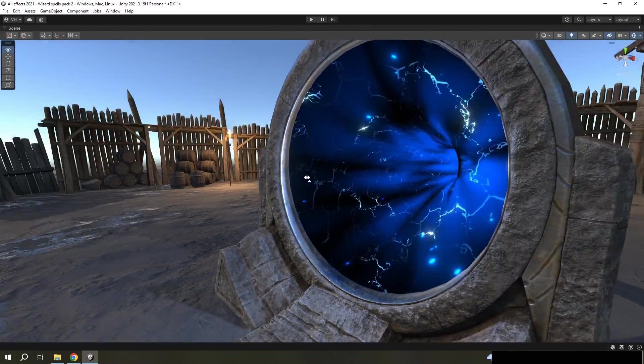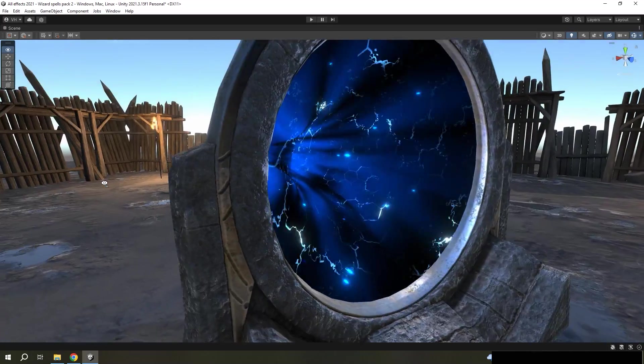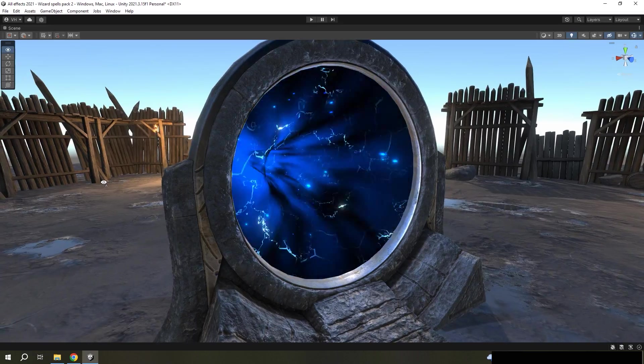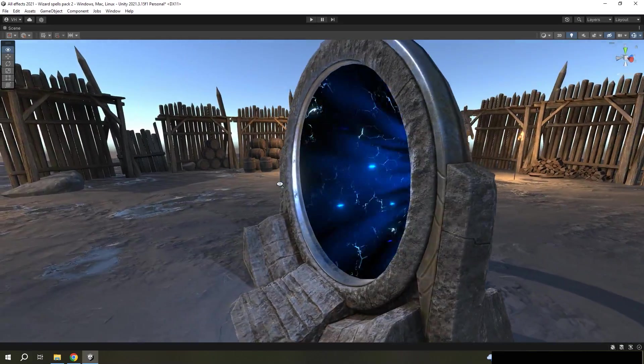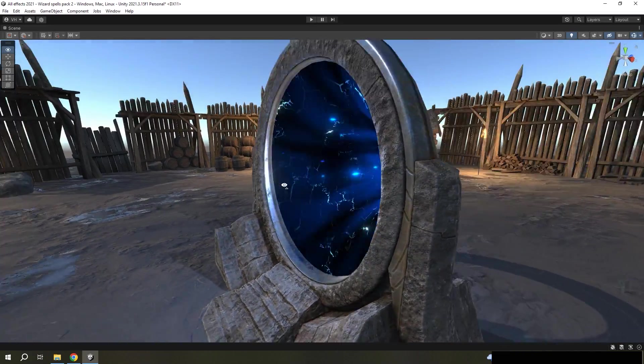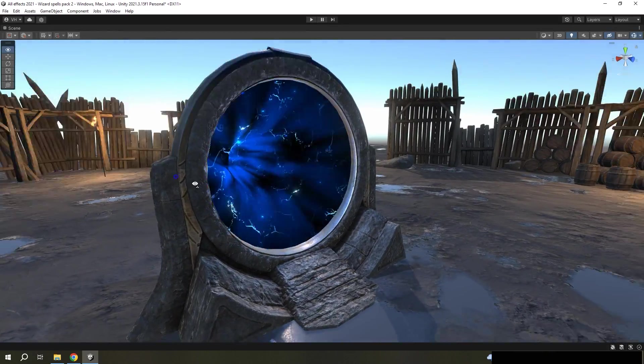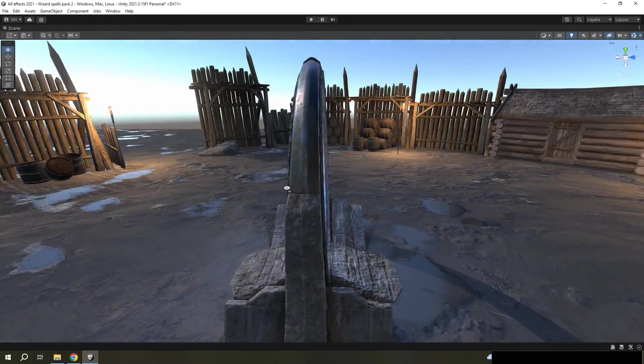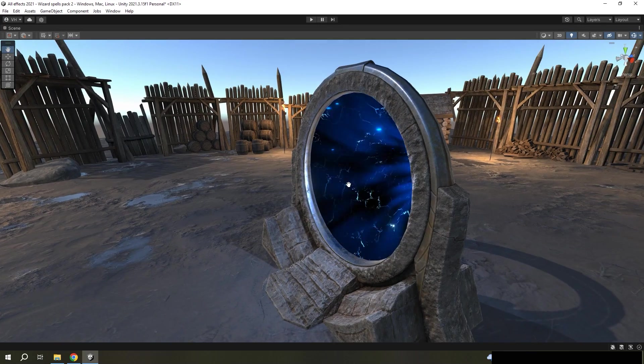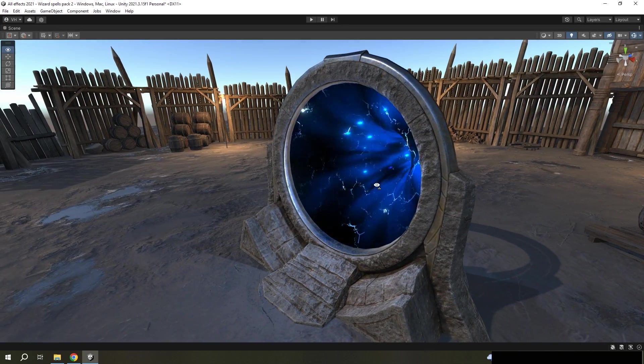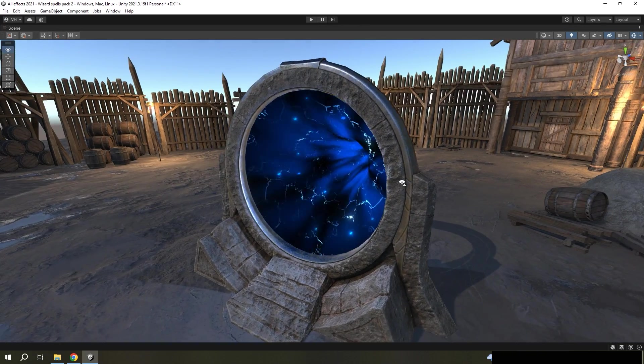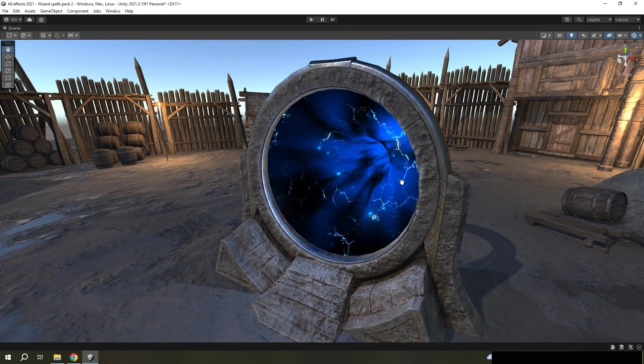In this video I will show you how to make things look bigger inside using stencil buffer, and this portal will be an example.